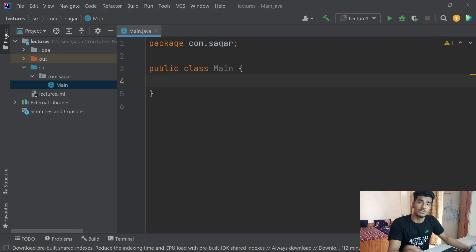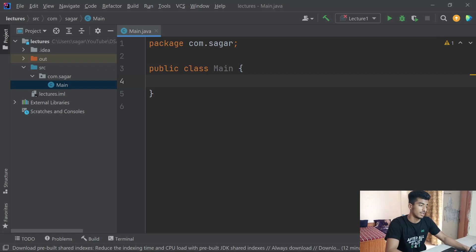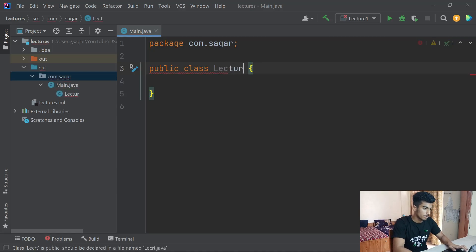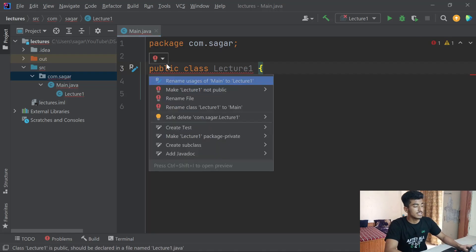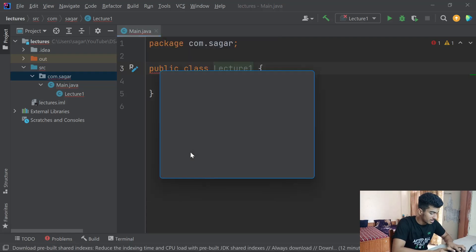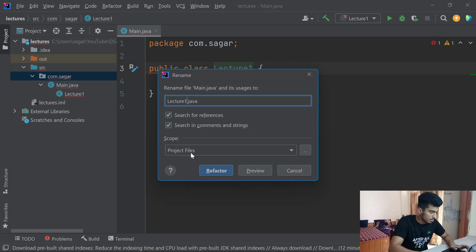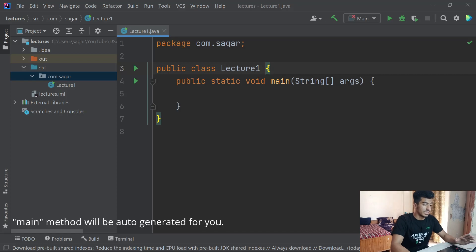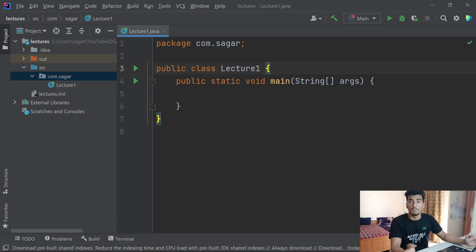For now, remember there can be only one public class in one Java file, and they should have the same name. As you can see, it's Main.java and the class is also named Main. When I try to change it to LectureOne, it shows an error — but once I rename the file to LectureOne as well, the error is resolved. The curly braces are used to represent a block of code.